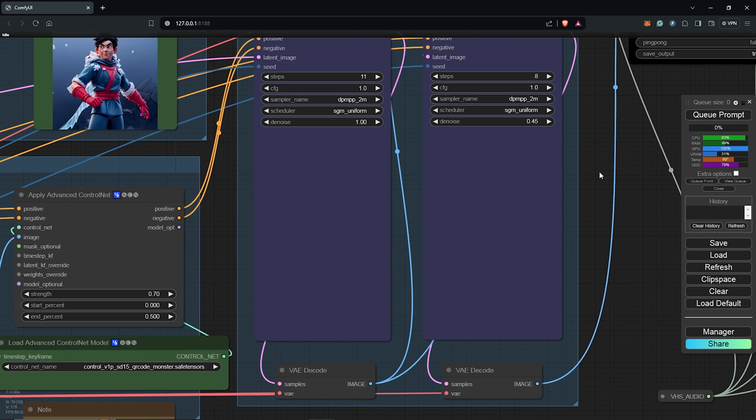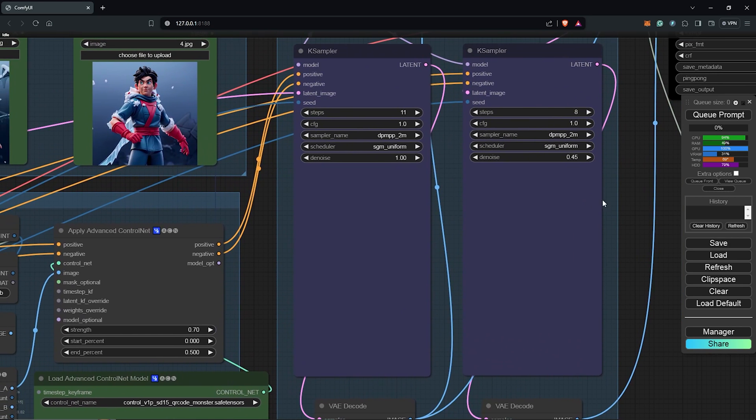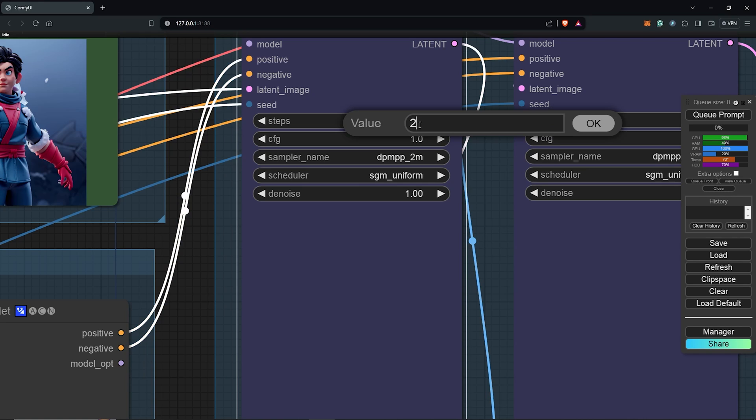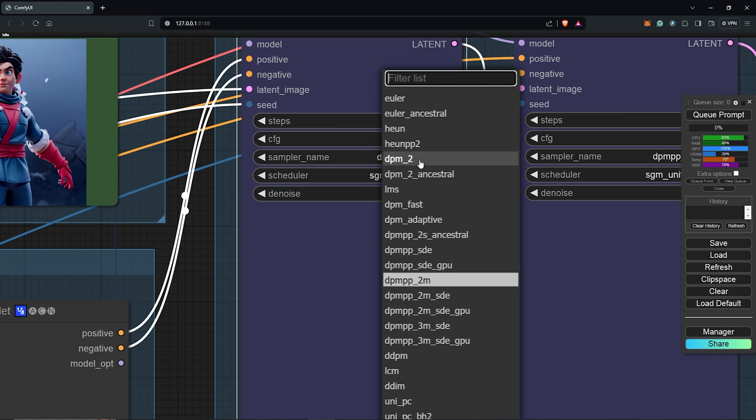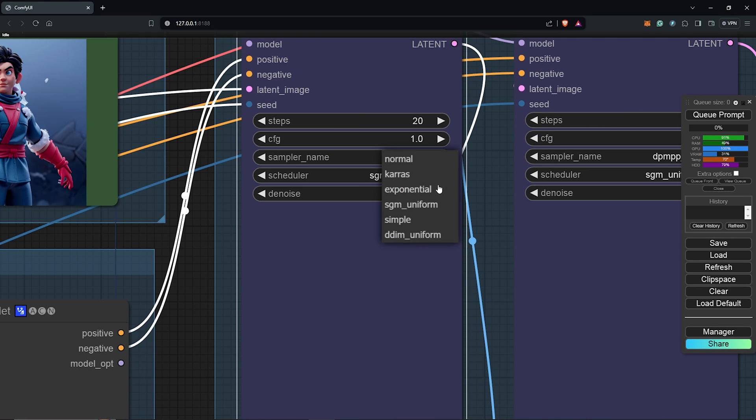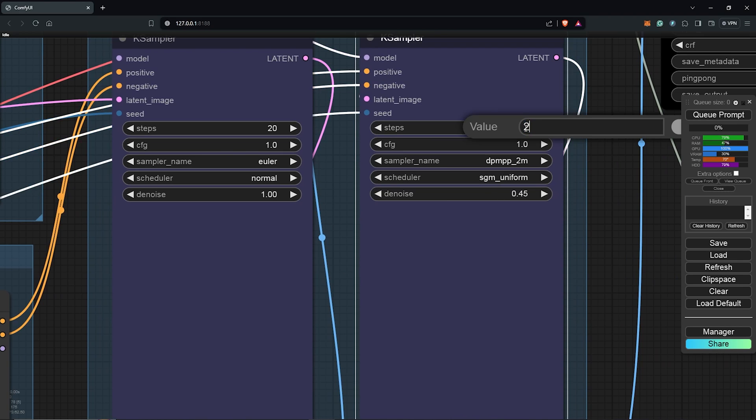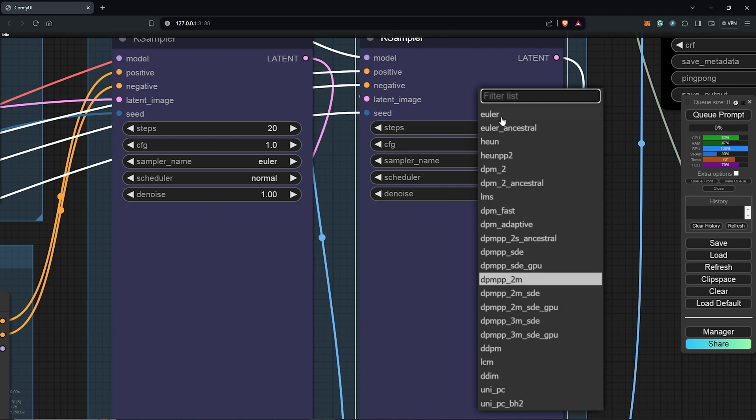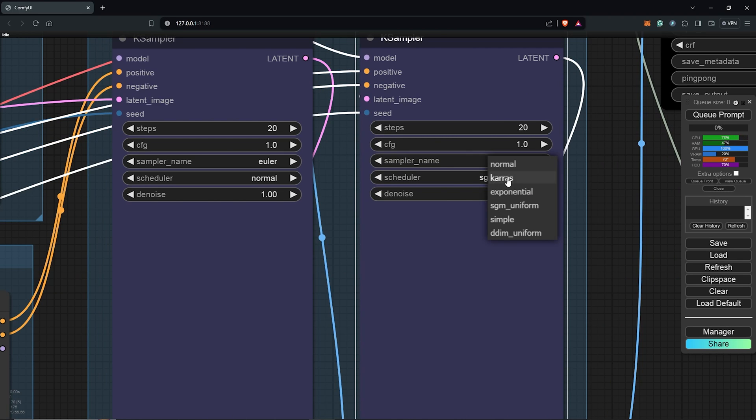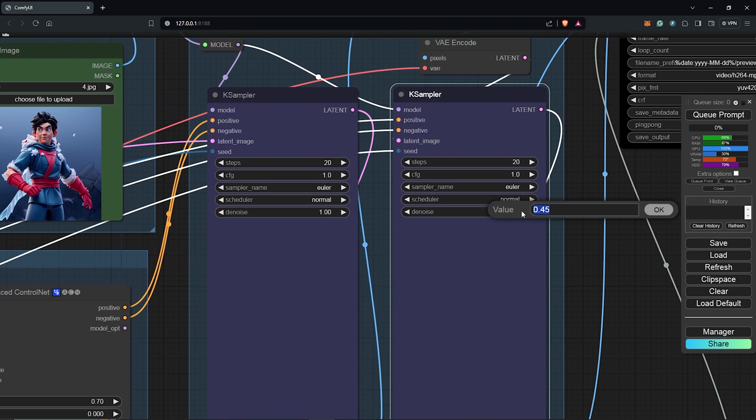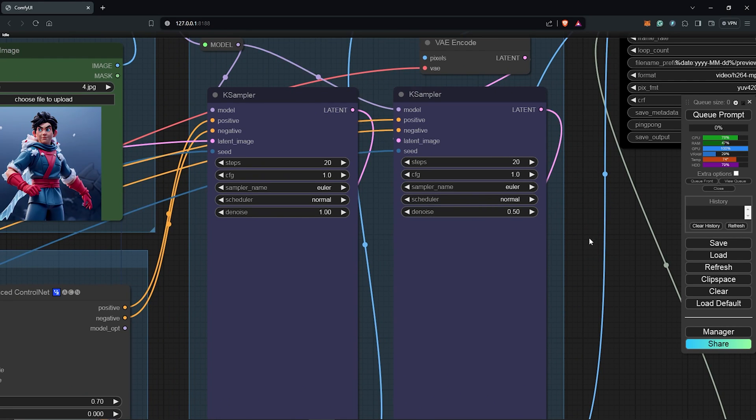Moving to the Sampler nodes, I'll change the Steps here to 20. I'll set the Sampler name to Zurla and also the Scheduler to Normal. On the right node, I'll also change this to 20 Steps. I'll keep this to Zurla as well. Also change the Scheduler to Normal and I'll keep the Denoise Strength to 0.5.